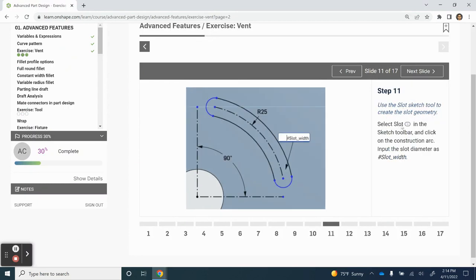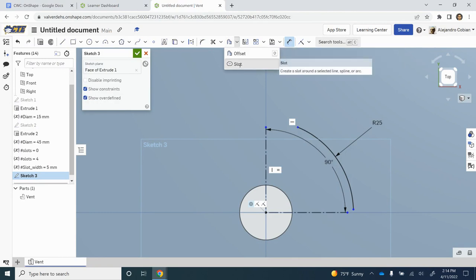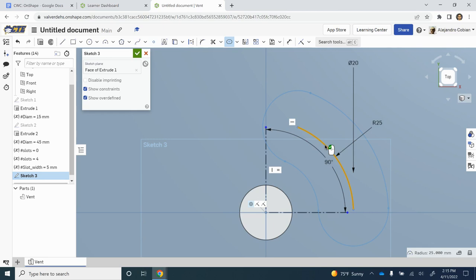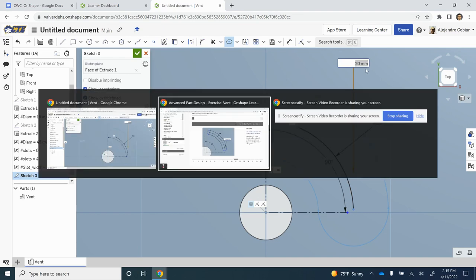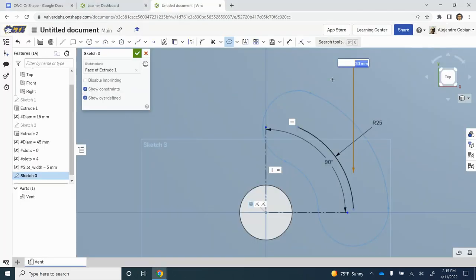So for step 11, we're using our slot tool to create this slot feature around the arc. Let's get that from here. We're clicking slot, and I click on this arc. I want to adjust this dimension right here. We're going to put slot width.